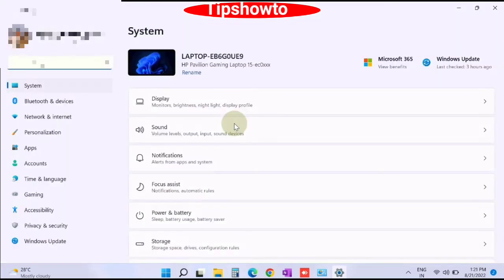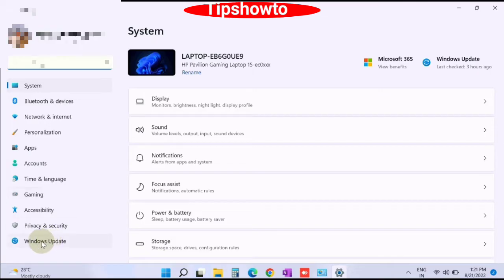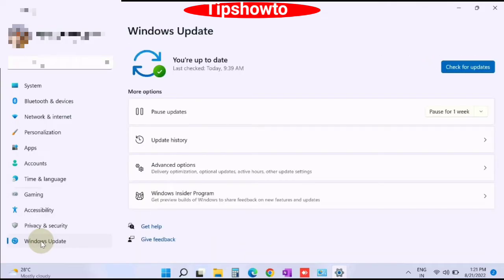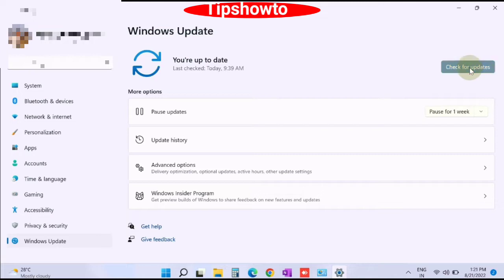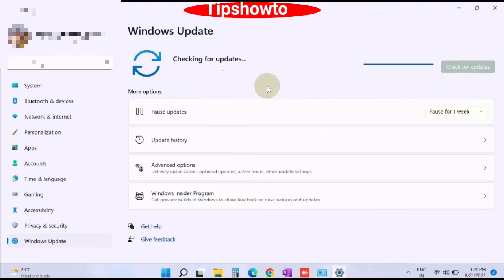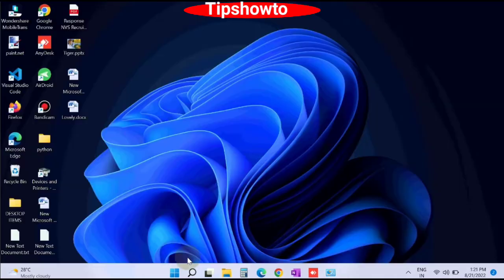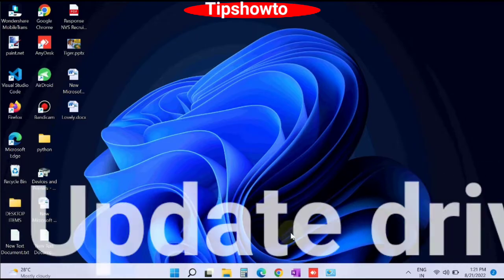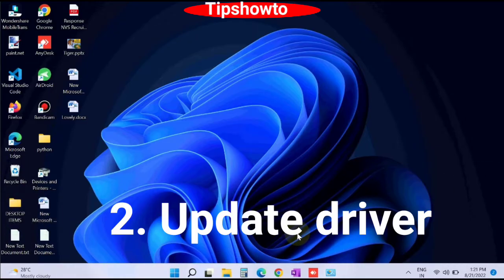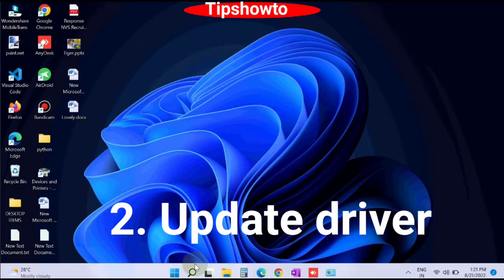From the left pane, choose Windows Update. Thereafter go to the right side and click on check for updates. Windows will now show you all your available updates. Click on install and download. The second workaround is update driver.